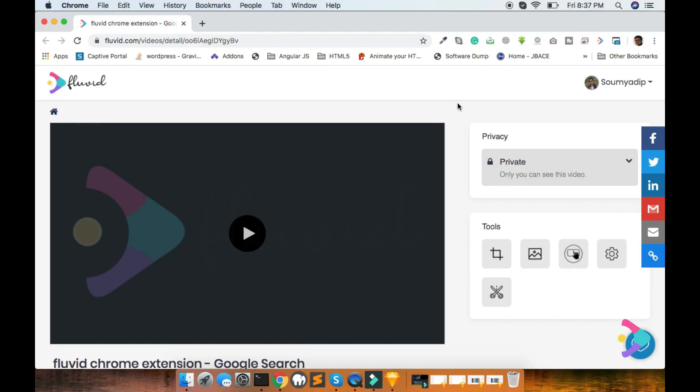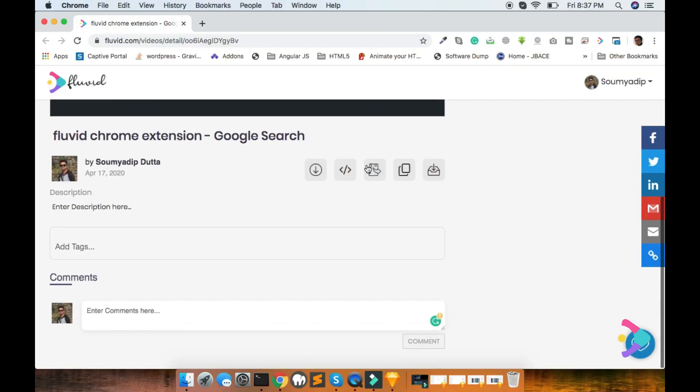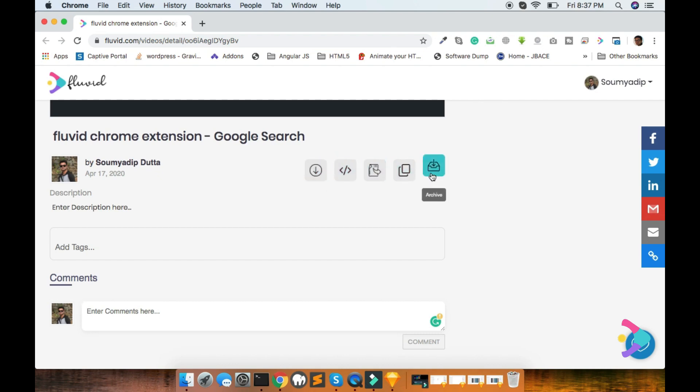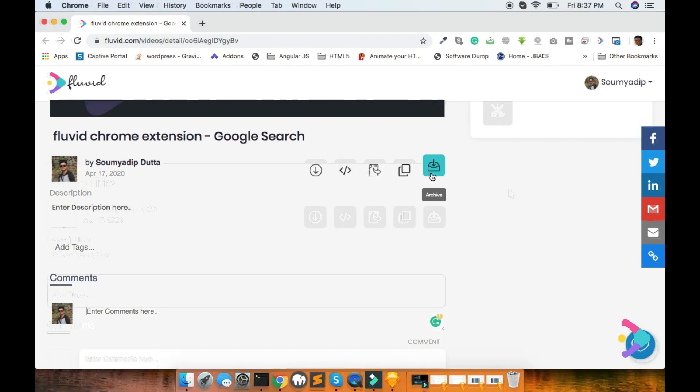Few additional features are there in Fluvid, like download, embed code, move, get shareable link and archive.